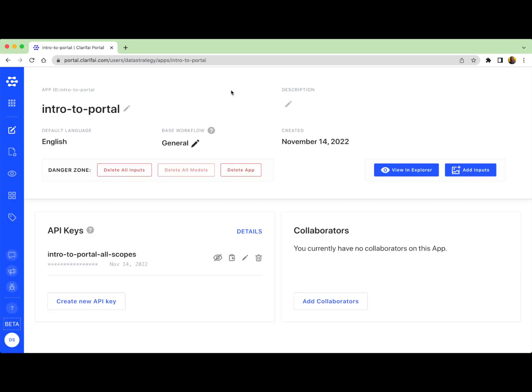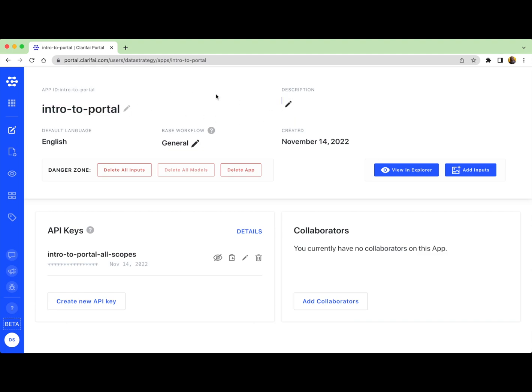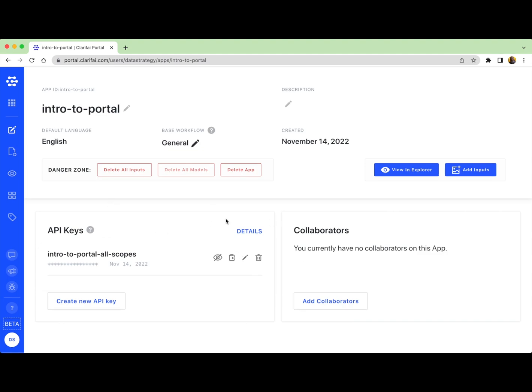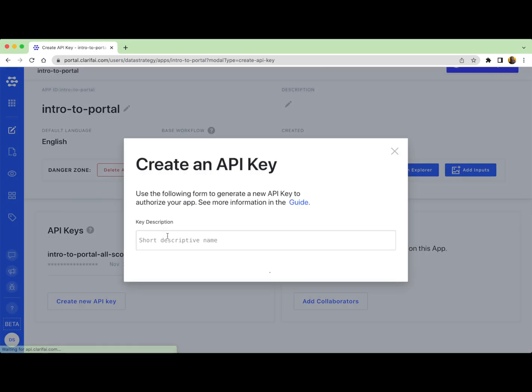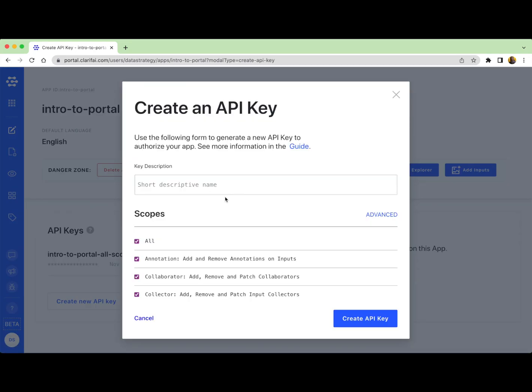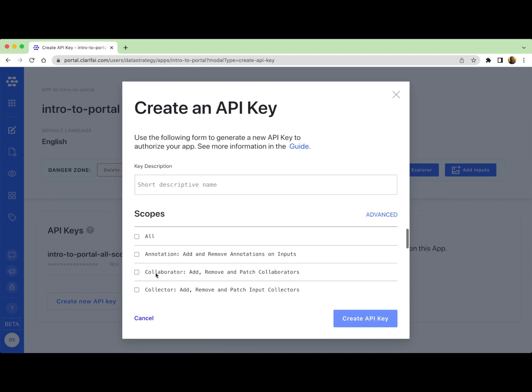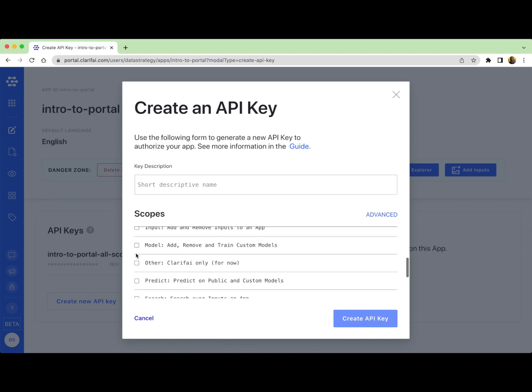On the application details page, you can edit your application name or application description. You can find your app ID in the top left hand corner. Your default API key with all scopes is located in the bottom left corner of your page. From here, you can also create your own API key with custom scopes. For example, if you wanted to give somebody API access to your app for predictions only, but not allow them to see any of your training inputs, you could create a custom prediction only API key like so.